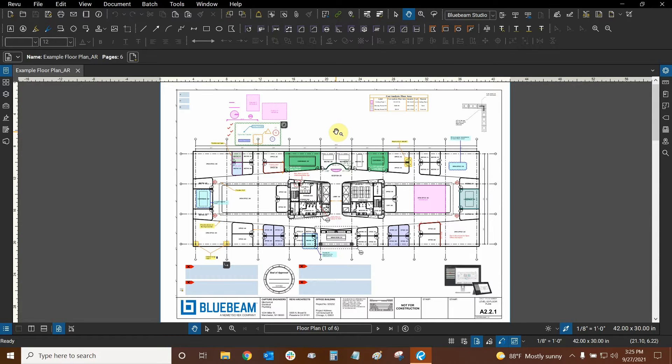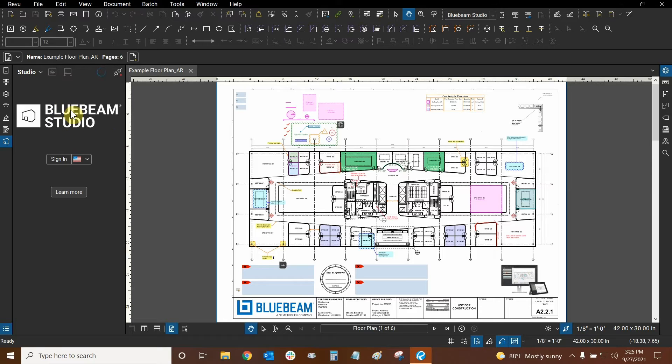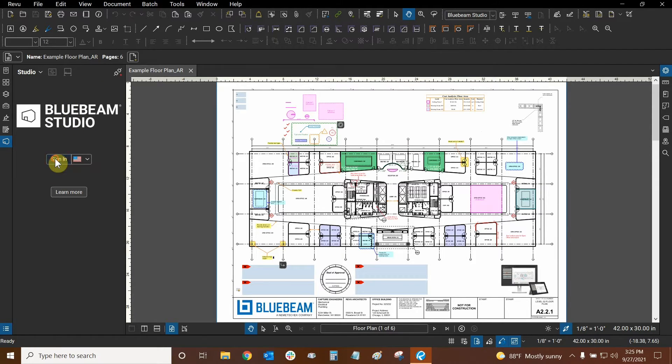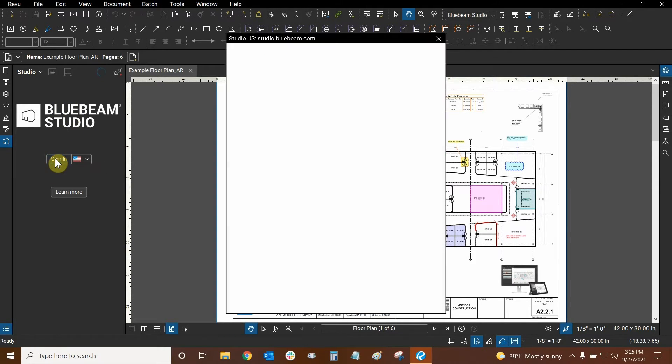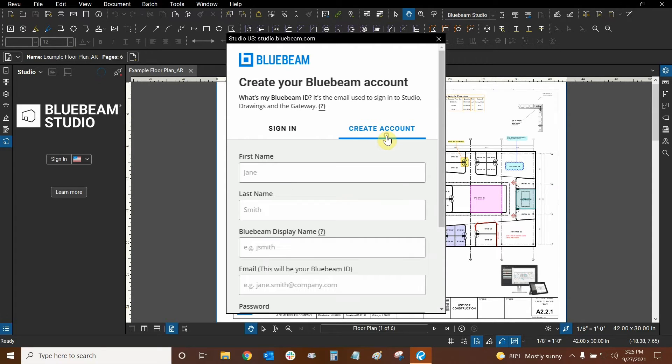Our Bluebeam ID is used to log into Studio. So if I go to my Studio area, it might log me in automatically since I've logged in previously. Oh, no it didn't. So when you go to click on sign in here, when you do this for your first time you can click on create account.